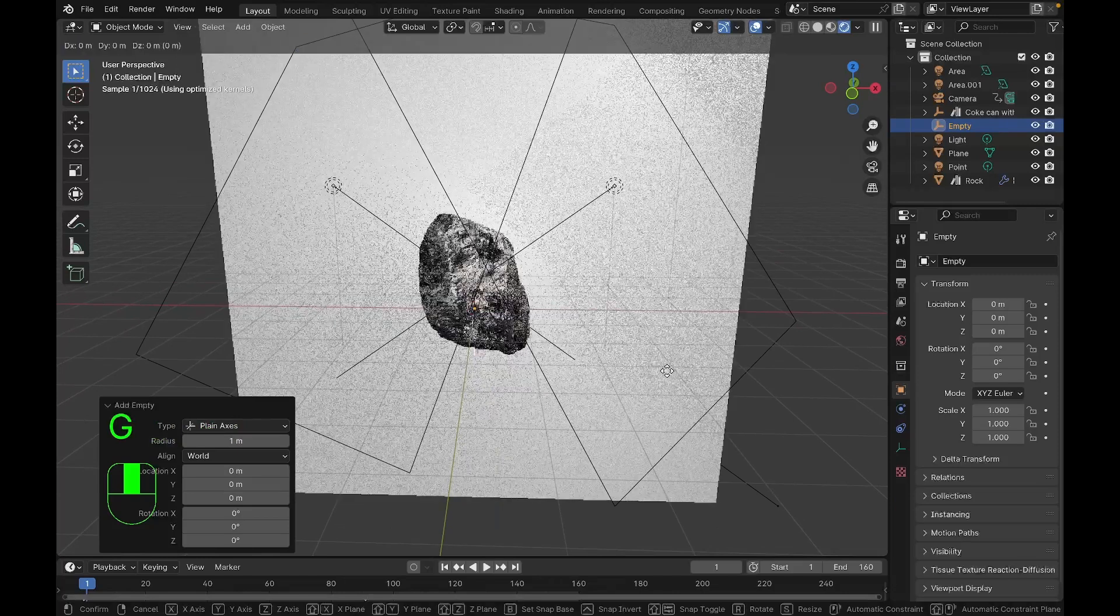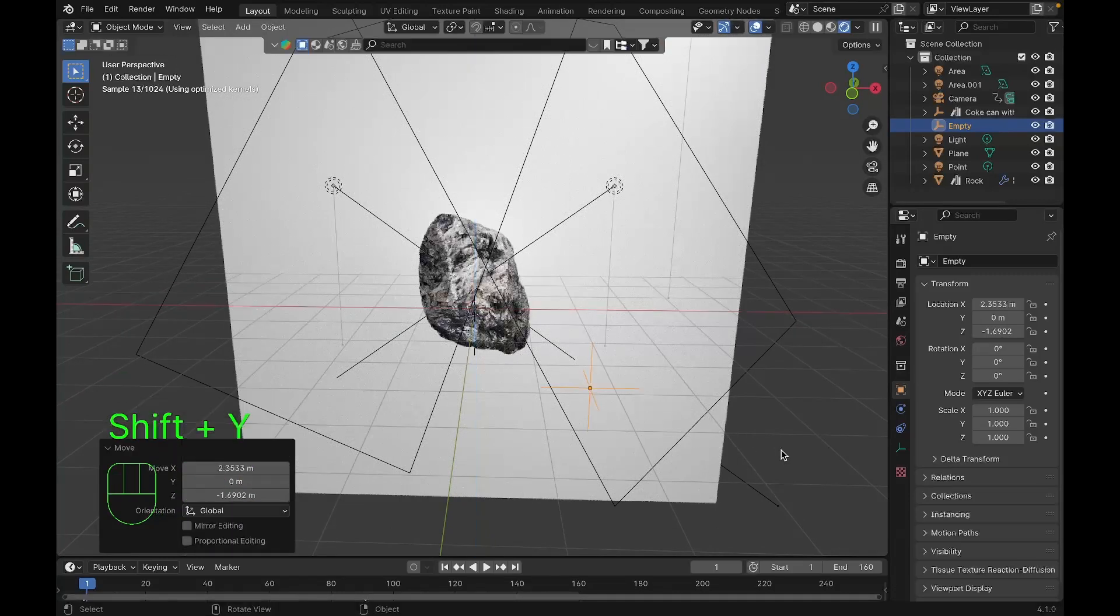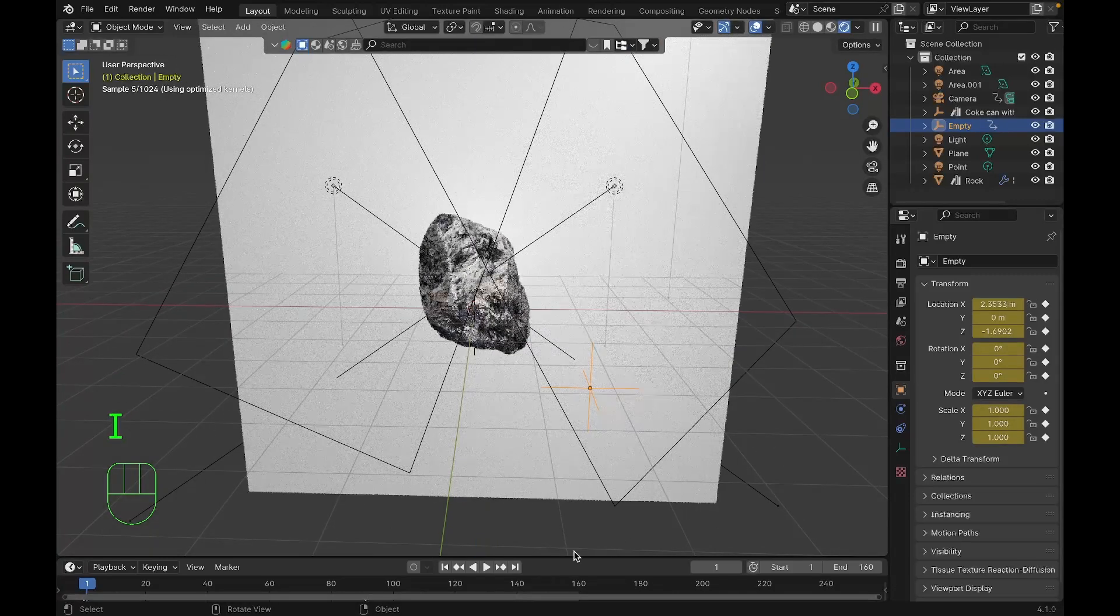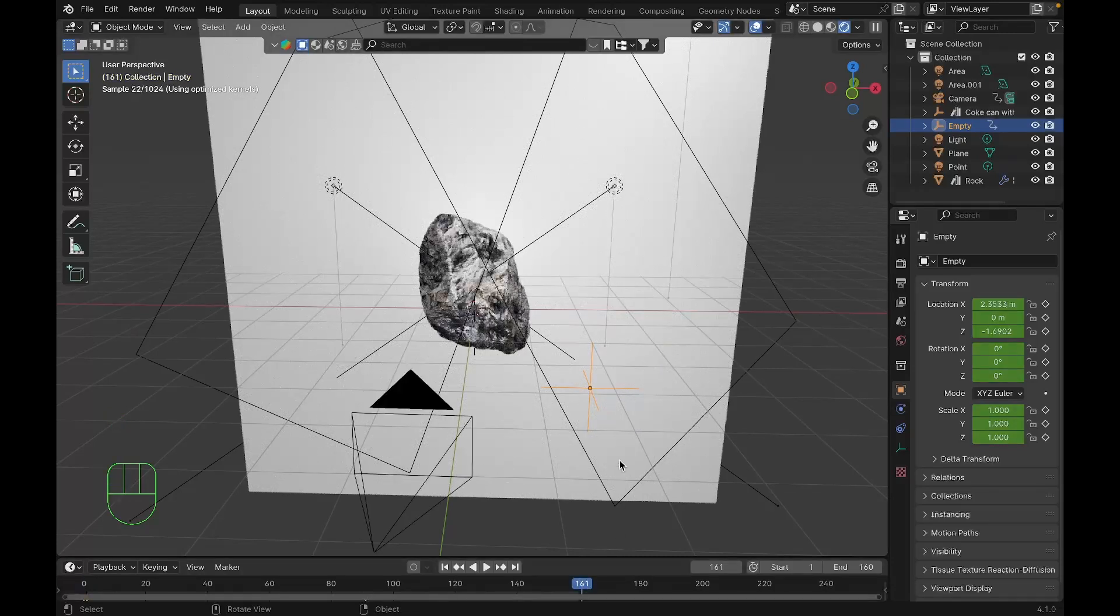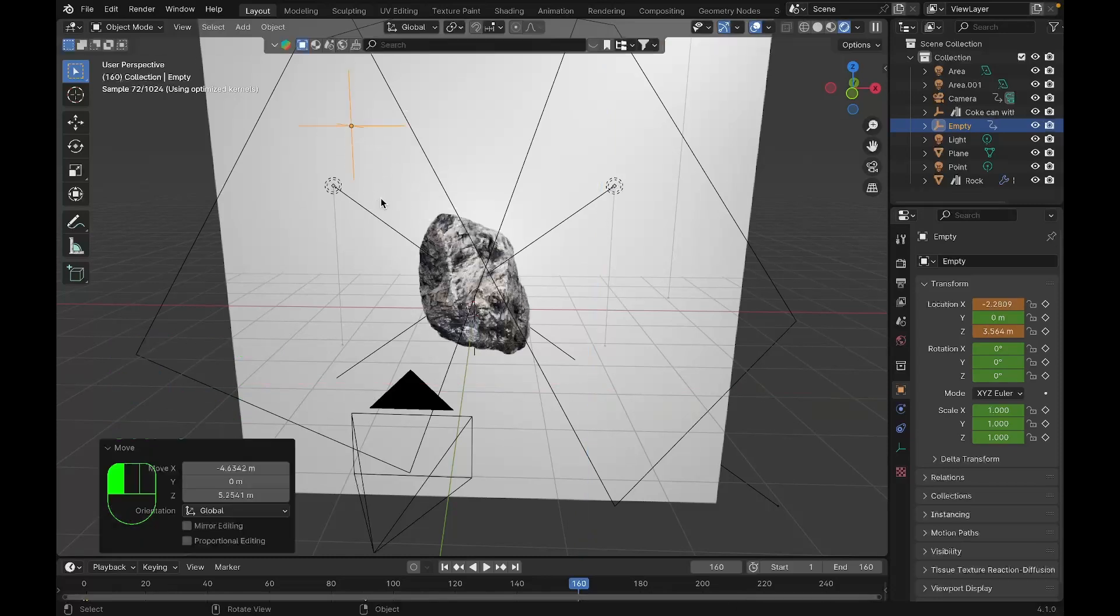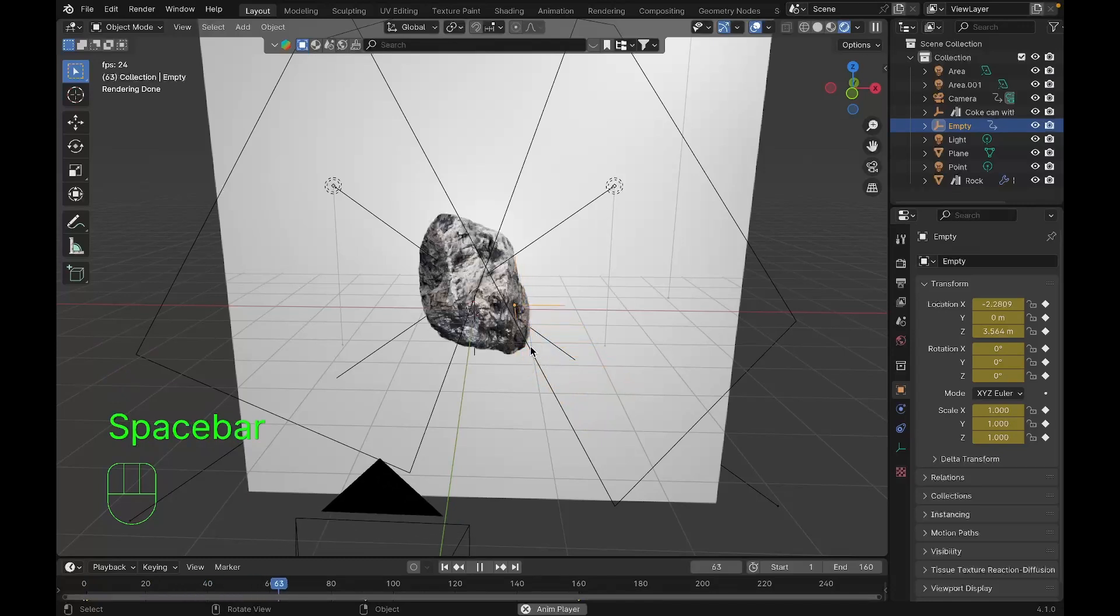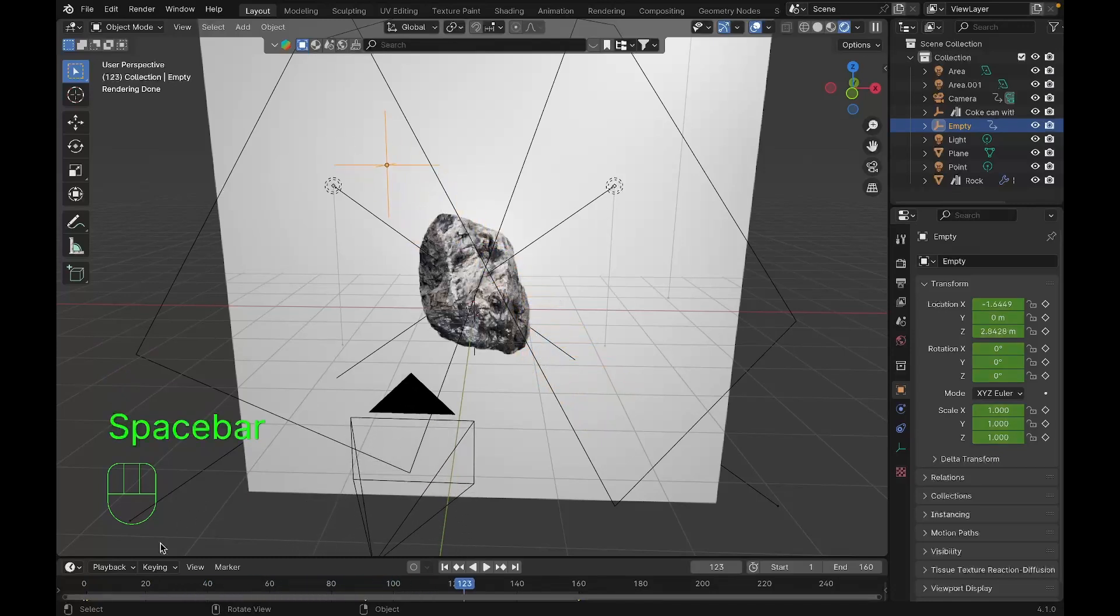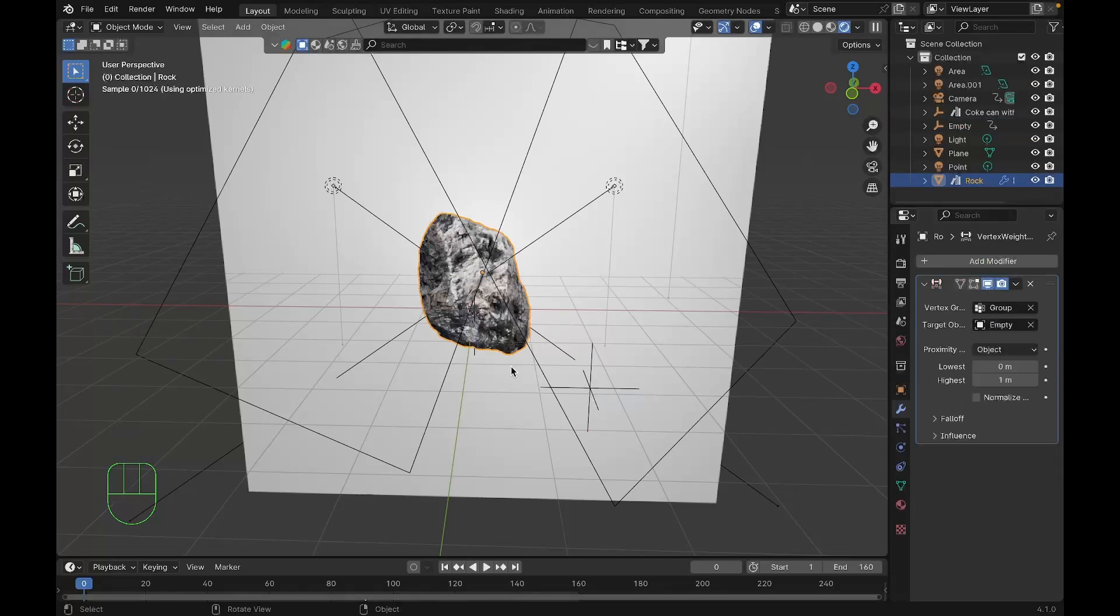We'll move this a little bit down and press I on the keyboard to create a keyframe. We'll go to frame 116 and move it upwards. I'm gonna move it over there and press I on the keyboard to add a keyframe so that when you play, the empty moves through our object. After you've done that, select the object and under target object select the empty.